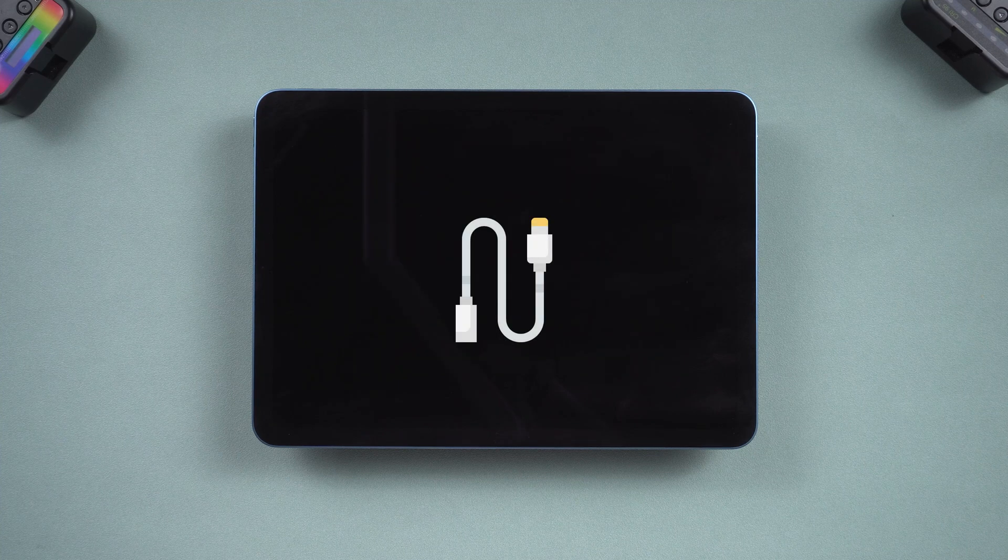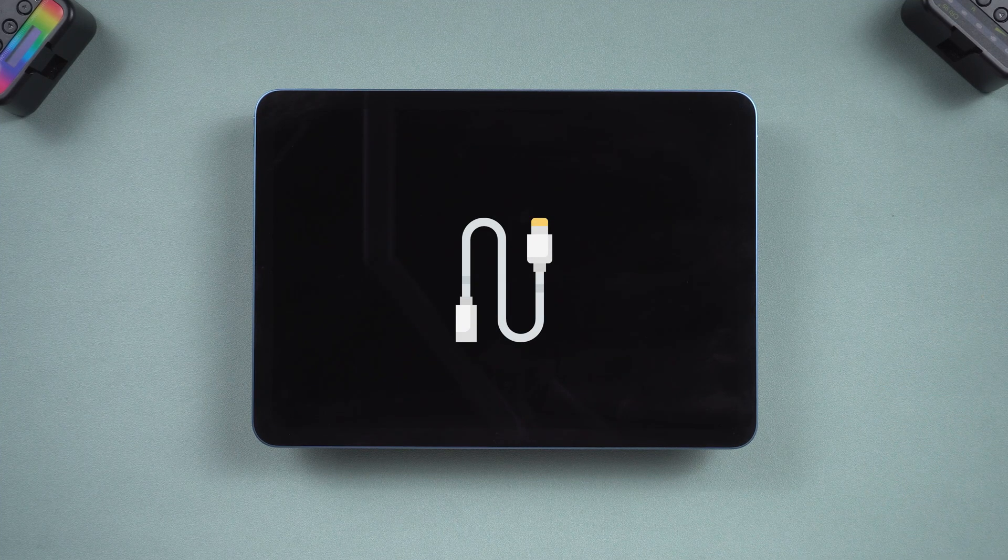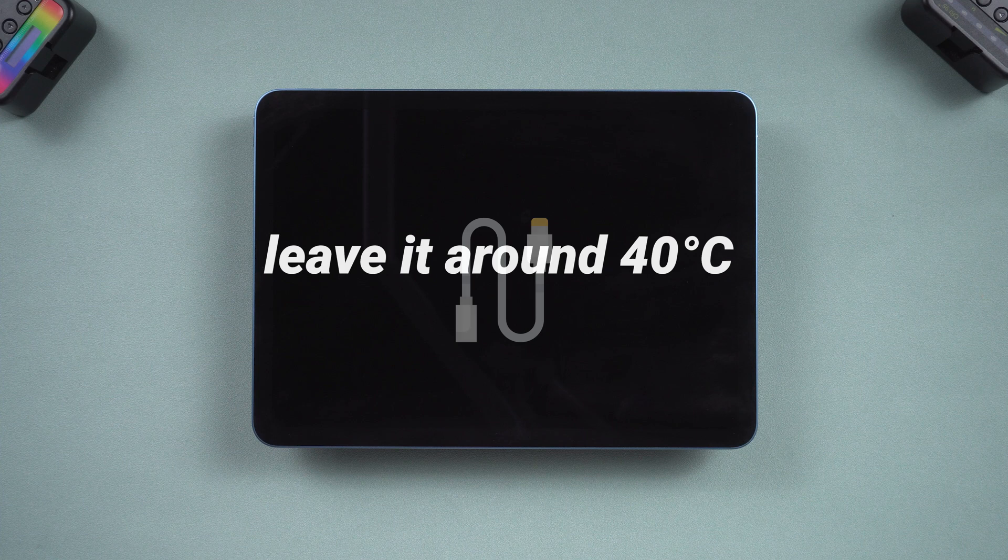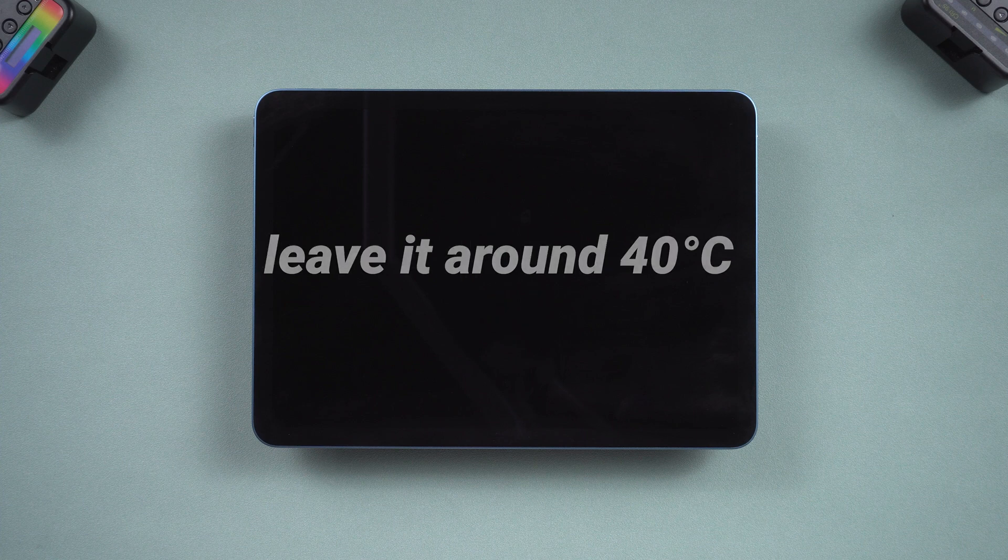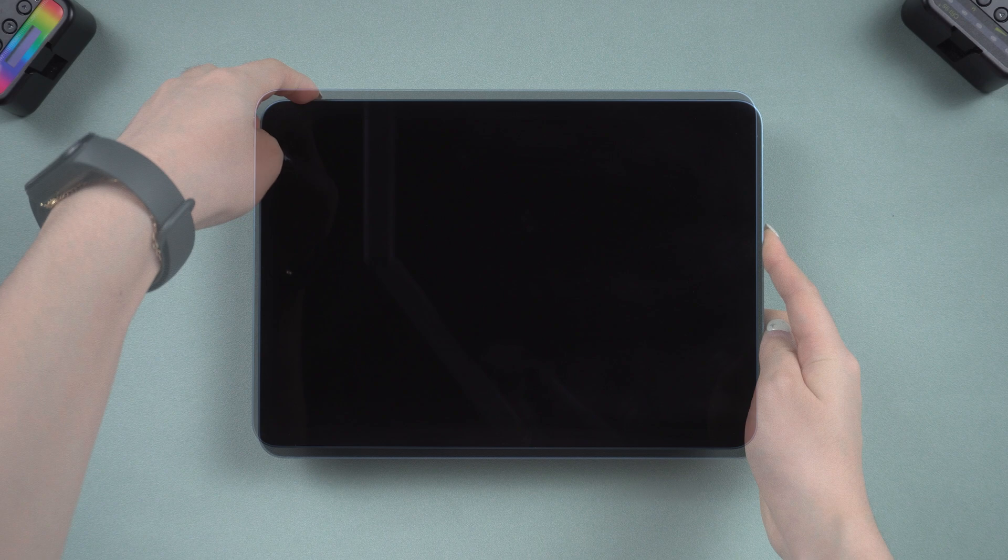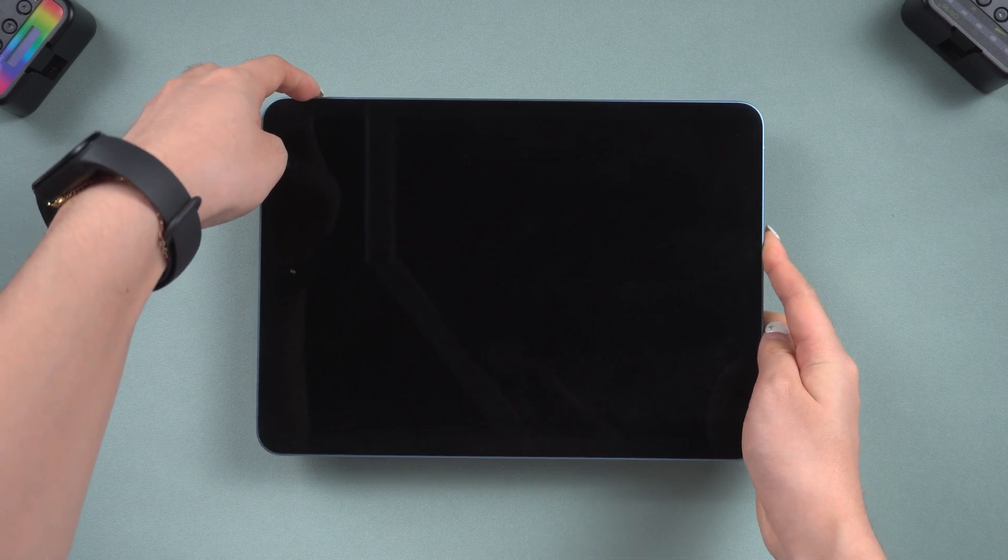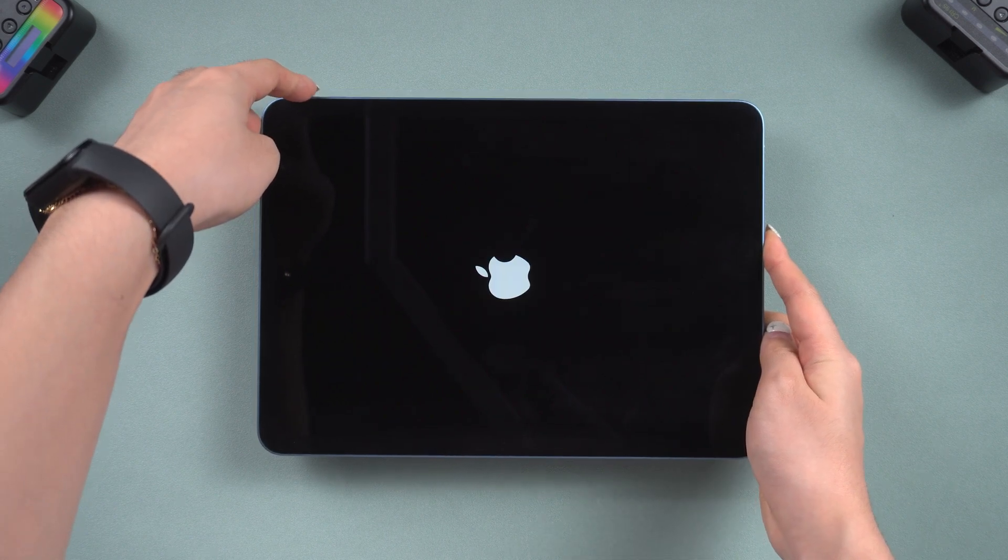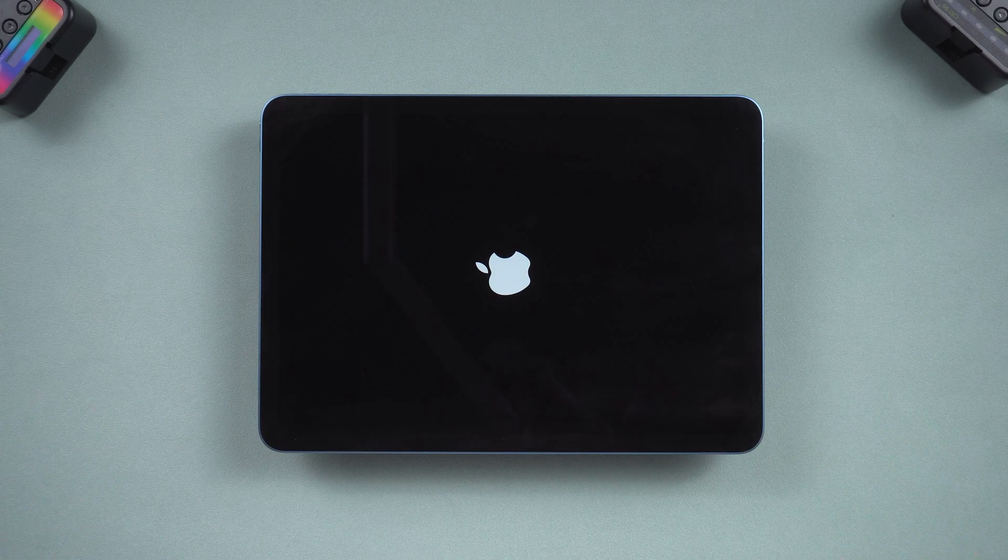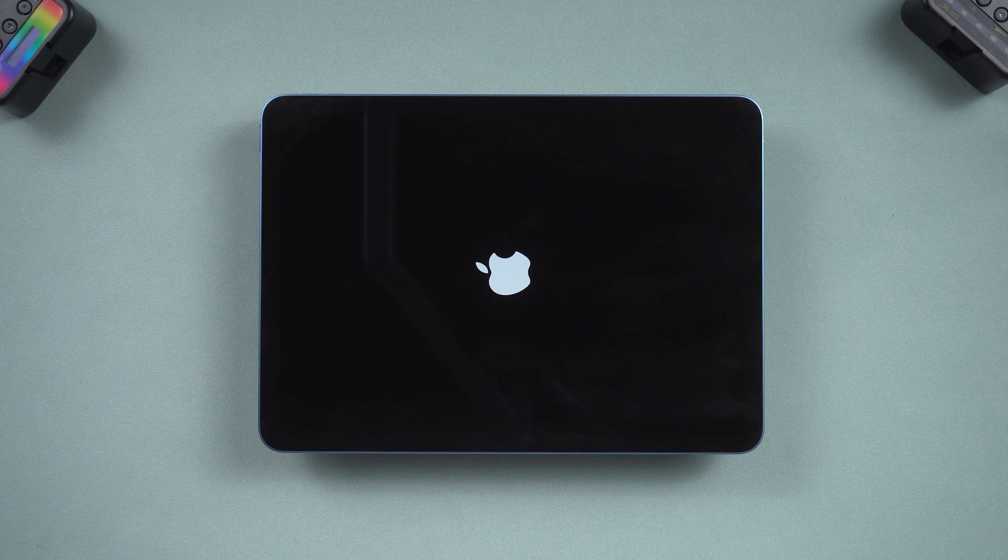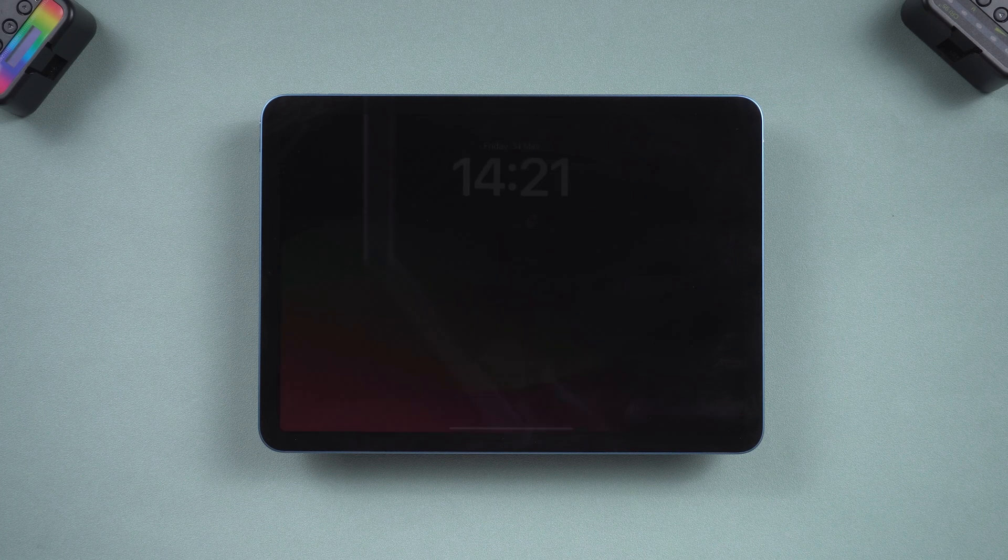Remember to disconnect the charging cable while doing this, and don't set the temperature too high. Leave your iPad on the heating pad for about 15 minutes, then try charging it again to turn it on. This method can help stimulate the battery and potentially resolve the charging issue.